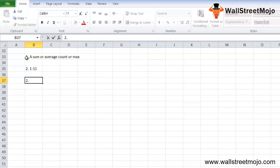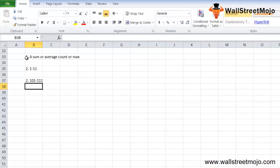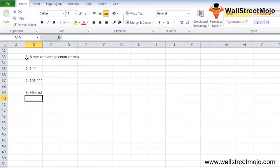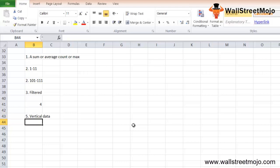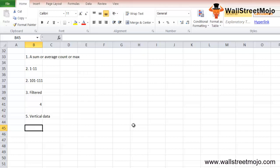When the function number is between 101 and 111, the SUBTOTAL function will exclude or ignore the hidden values. In filtered lists, SUBTOTAL always ignores values in hidden rows regardless of the function number. The SUBTOTAL function also ignores subtotal values already present in references, to prevent double counting. It is designed for vertical data arranged in columns; values in hidden columns will always be included.